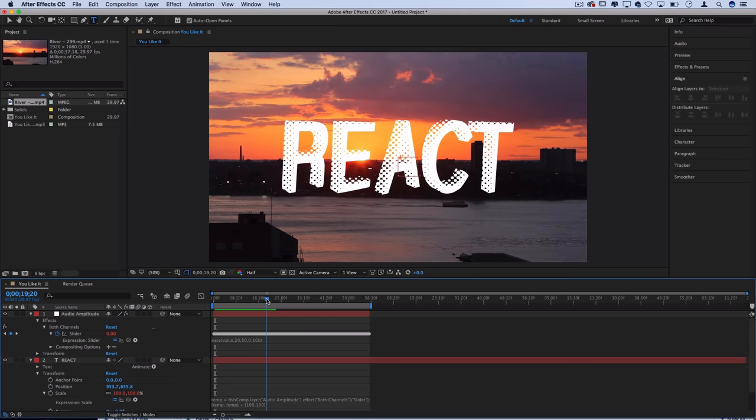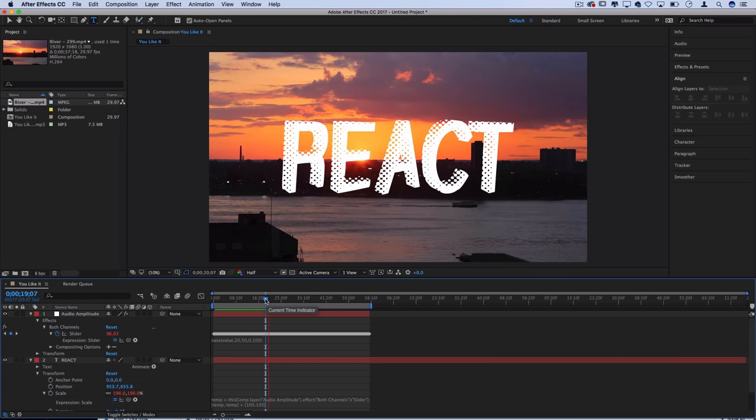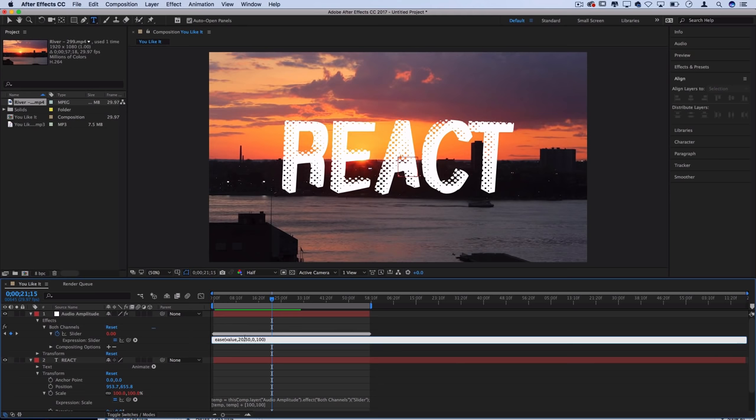Only when the beat drops over here do you see it start to react and it's a lot more stiff with it. It doesn't react to every little change in the music. So you can play around with these values and try to fine tune them.